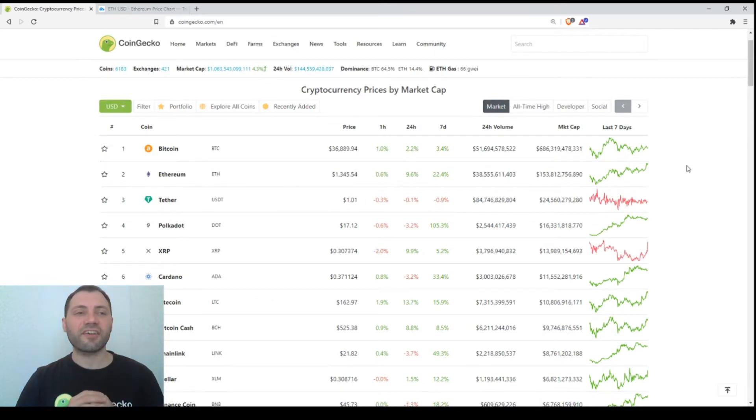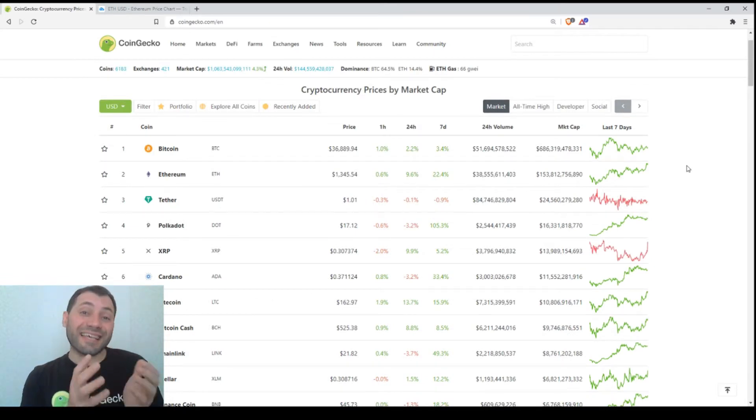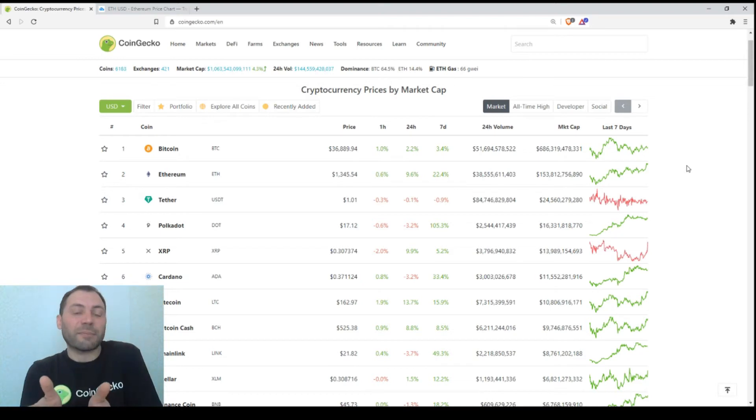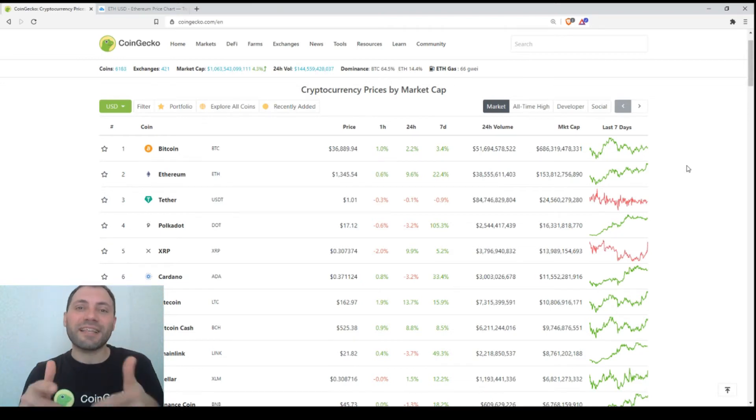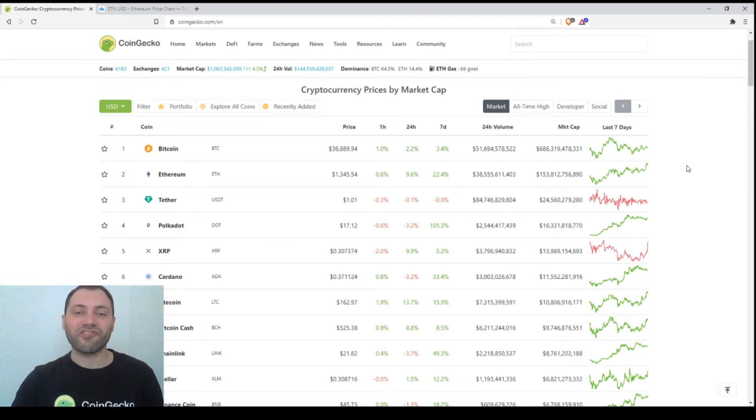This is something great. Yesterday was Monday, so I analyzed Bitcoin's price chart. Today is Tuesday, that's why I'm going to analyze Ethereum's price chart.